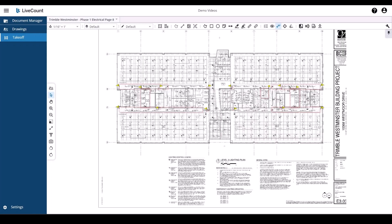This video will demonstrate how to create and use layer templates within LiveCount.